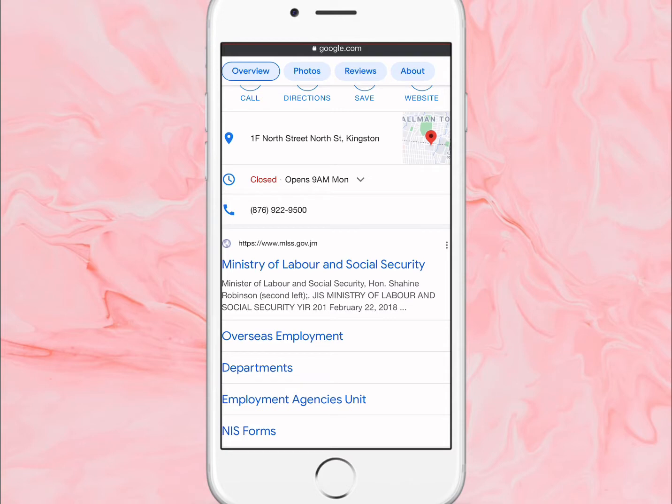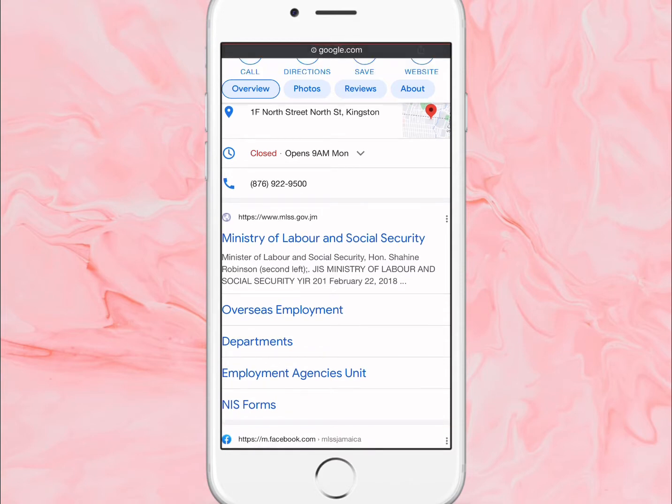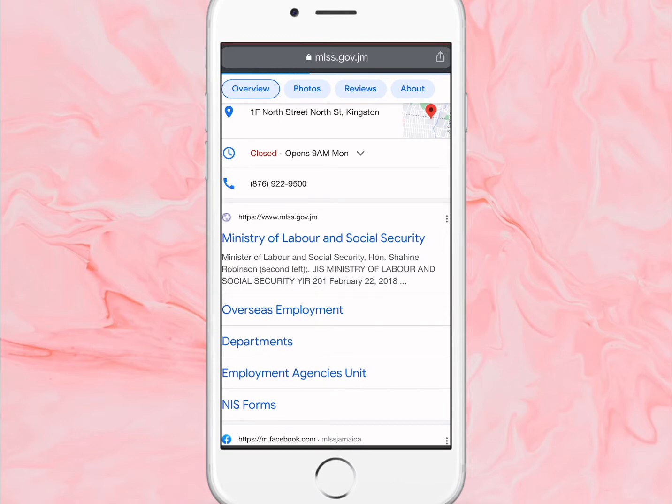You're going to click on Employment Agencies Unit - that's where we want to click. Let me tap on it. It takes a bit of time to load, I'm not sure why, but their website takes a bit of time to load.